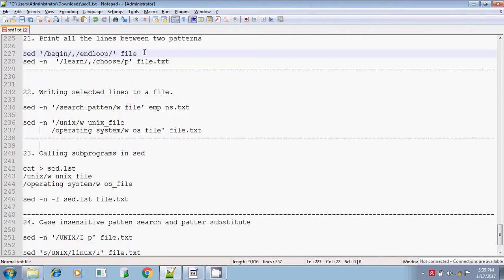Sed will work in this case also. It's searching for the pattern 'begin'. If it finds it, then from 'begin' it will display all the contents till the 'end loop'. Let me execute.